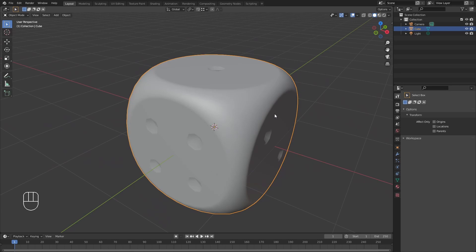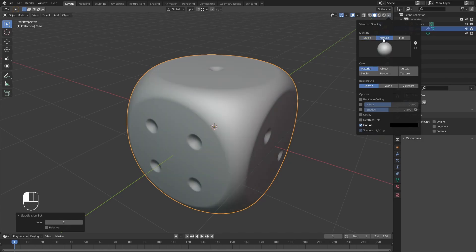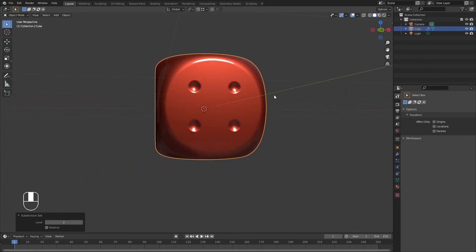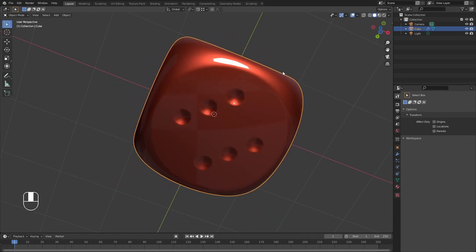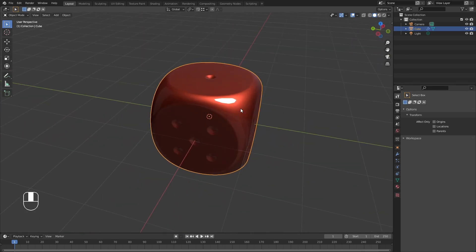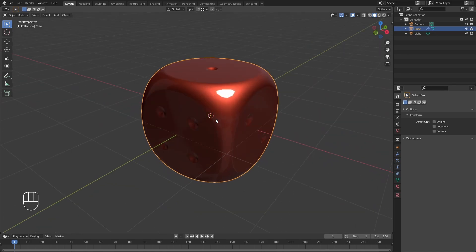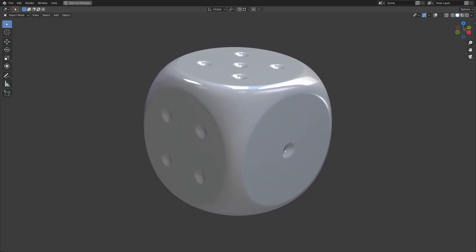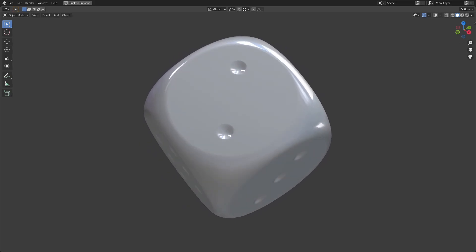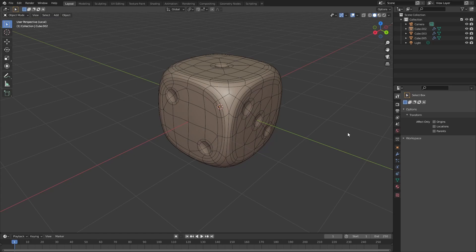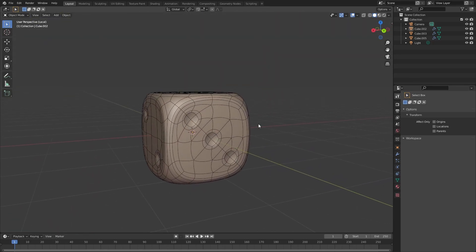Now we can add a new subdivision surface modifier and switch to a nice shiny matcap so you can see the final result. Everything looks great — this is basically how you model a round-faced dice with proper topology. If you'd like the project files for this tutorial, the link is in the description. Next, we'll look at how to model a dice with beveled corners.